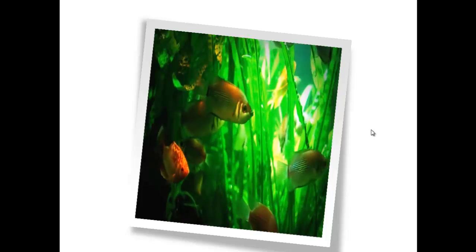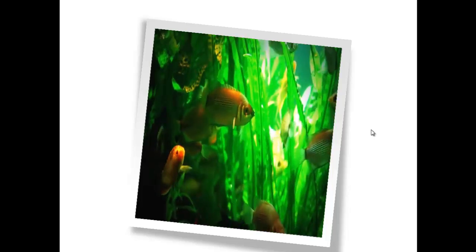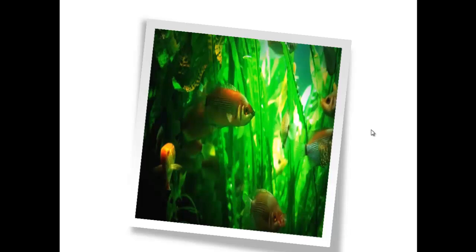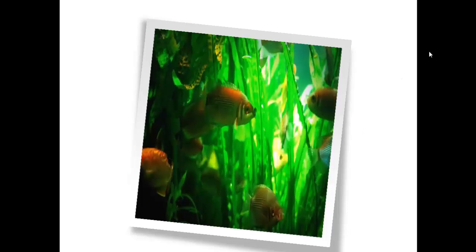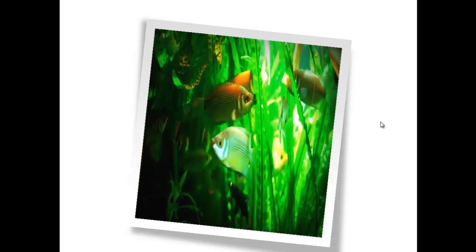And this gives it a nice little frame and you can put text off to the side here and explain your particular slide here.